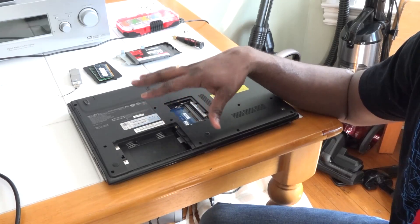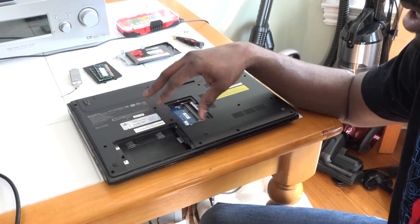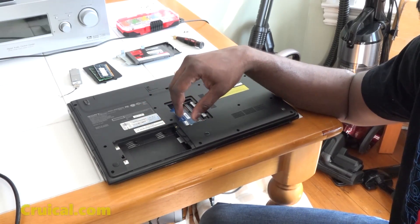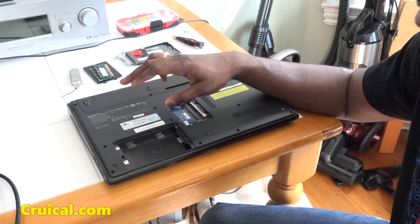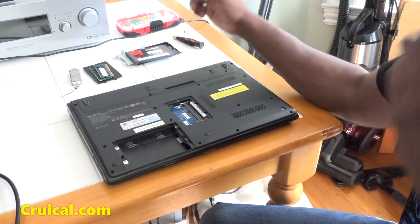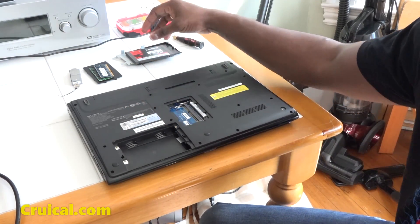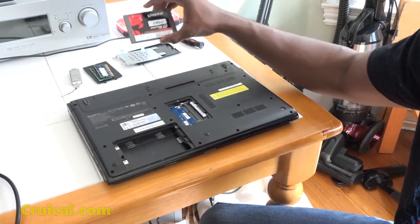The best way to check is just go to crucial.com and you can download the software or use the model number to check that. I wanted to try an SSD because I wanted something faster.